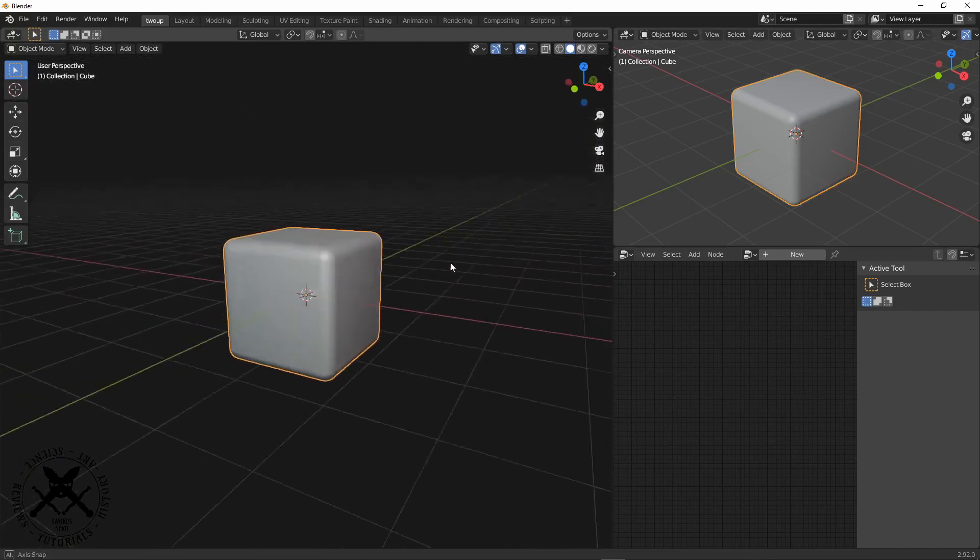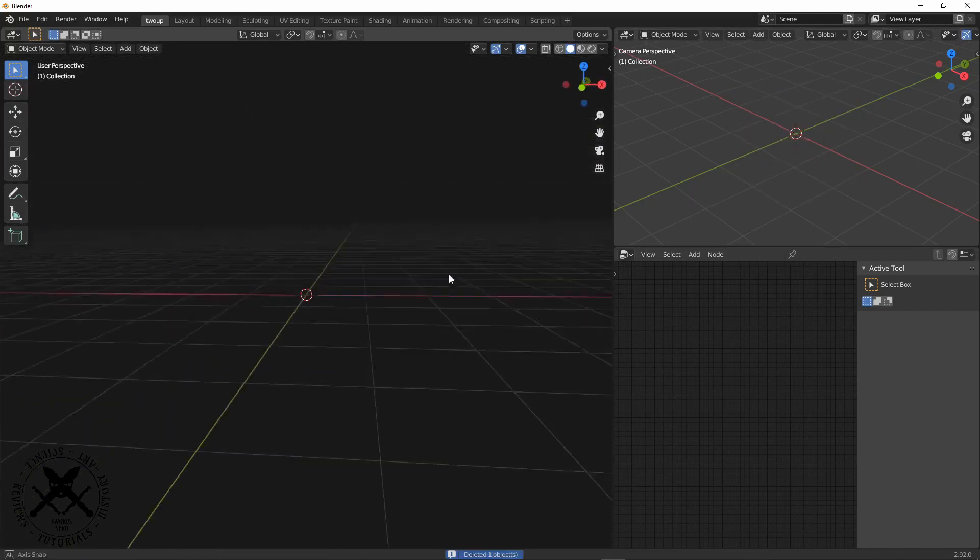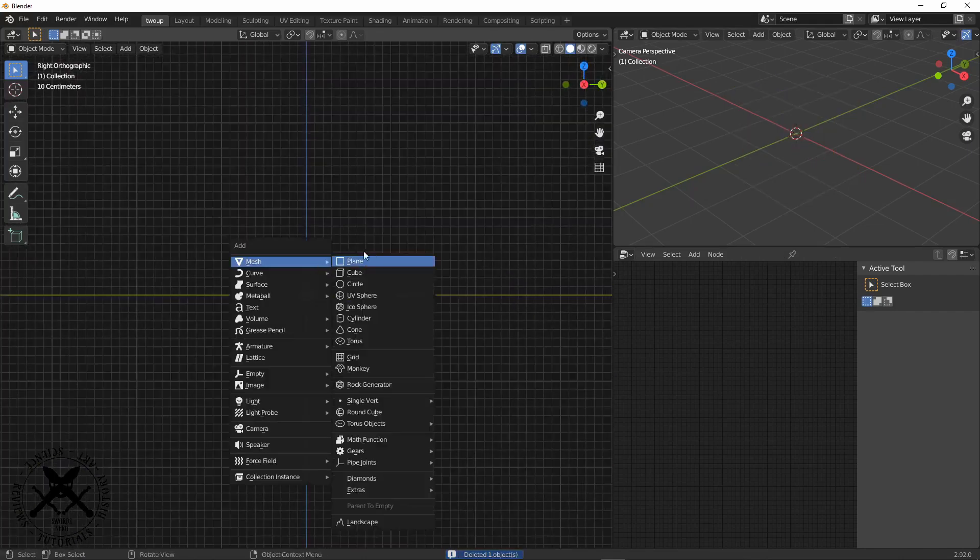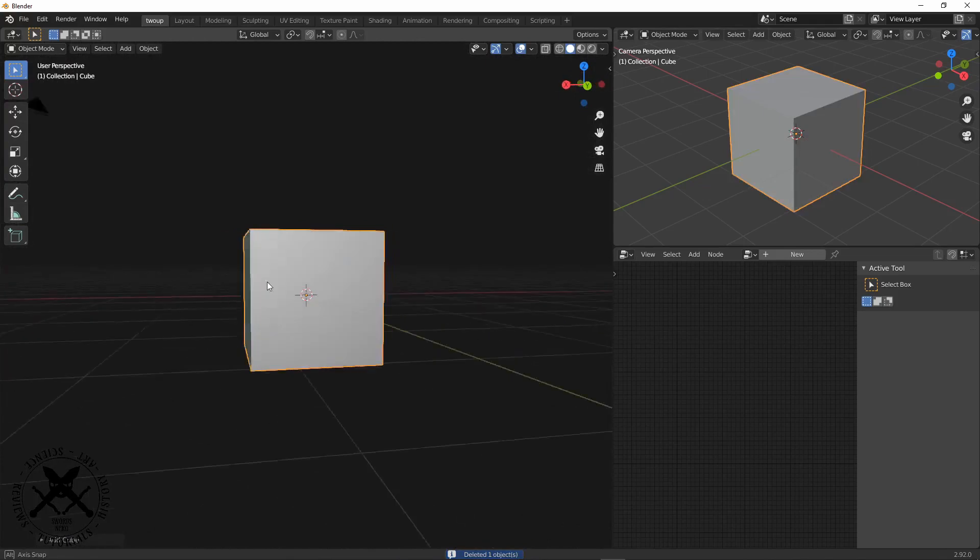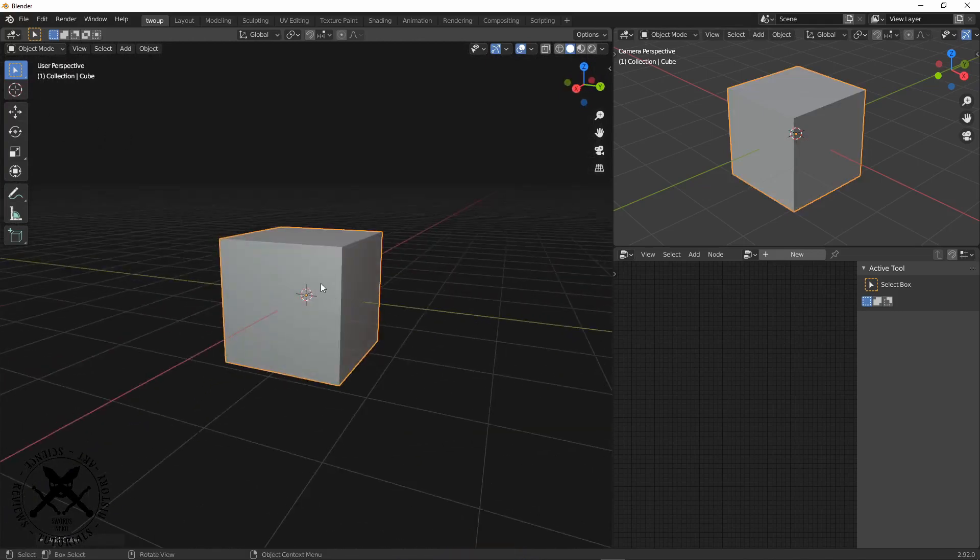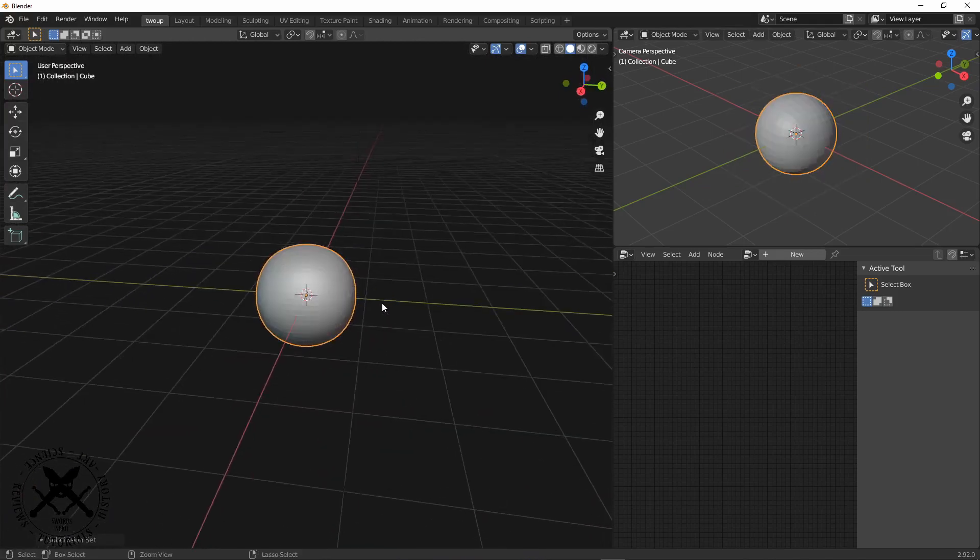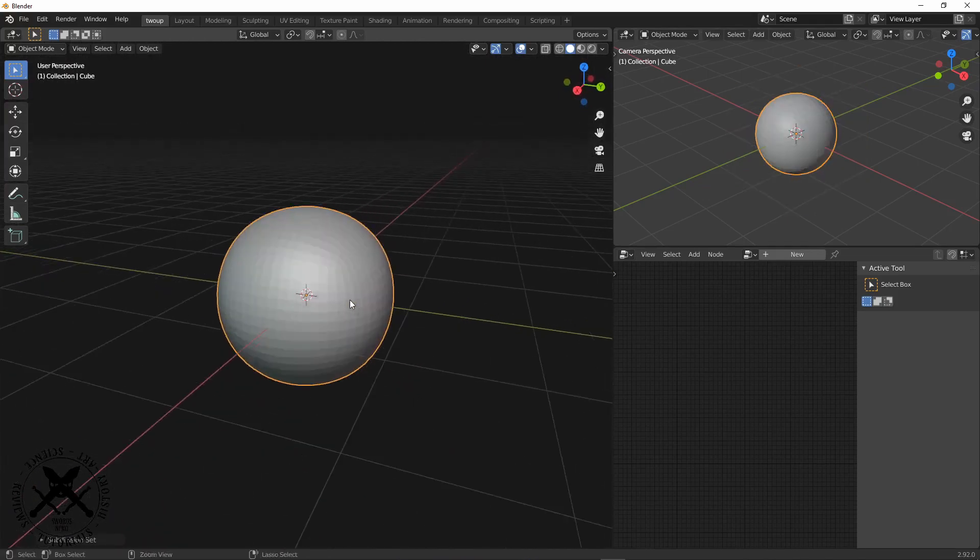Hello and welcome, today we're going to be looking at creating a Corinthian helmet. So we start by just adding in a cube and now we need to add a subdivision surface modifier.